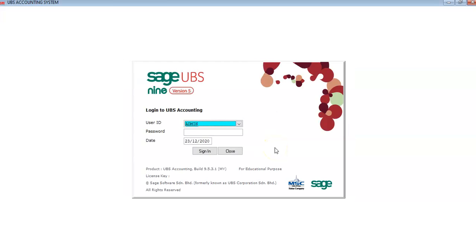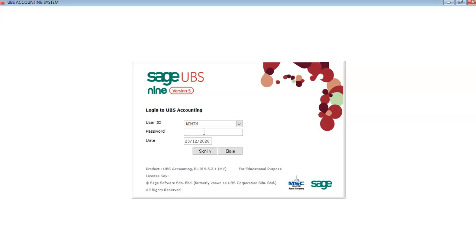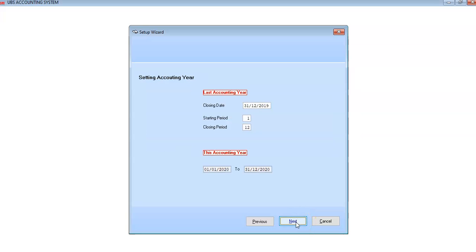You now come to the login page for your UBS accounting software. The User ID is admin and the password is UBS, starting with a capital letter. Click Sign In. You will come to the setup wizard — just leave it as is because we will adjust the data in the housekeeping list later on. Then click OK and Next.